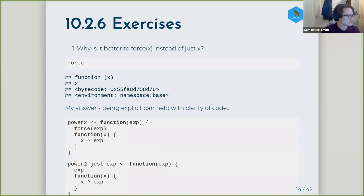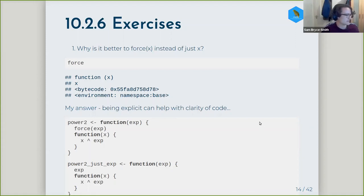Especially if you've got a variable that's just named a single letter, if you just use it, it might be seen that you might have just mistyped it. Just to clarify that these have the same behavior, I've written power_2 where I force the expression and then one where I just call that expression directly.